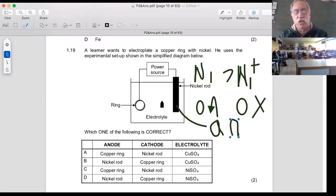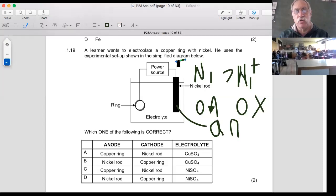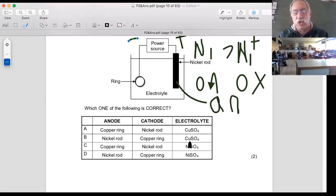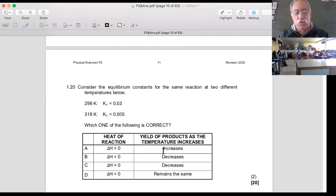The nickel is dissolving into nickel ions. The nickel ions are being attracted to the cathode. The negative electrode is attracting the nickel ions, and then the nickel ions form nickel metal there - that's the reduction half reaction. So the one here with the ring is going to be our cathode. What electrolyte would you use - one with nickel or one with copper? The answer is you're going to use the one with the ions that you're electroplating. So it's got to be one of the last two answers.